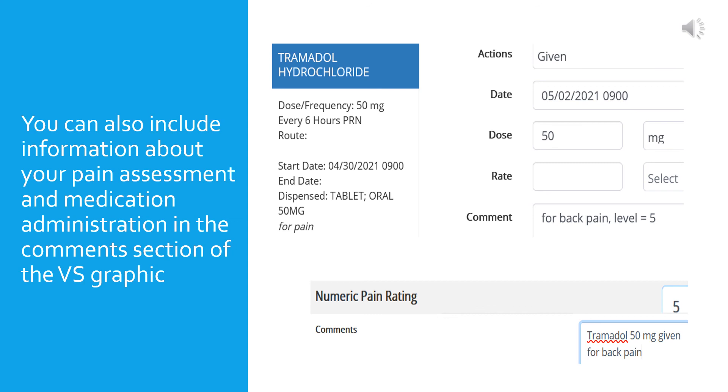It's nice for the person reviewing the chart to know that a pain level of 5 was treated, so you can also document it in the vital sign graphic. That way they don't have to flip back to the MAR to check. So you'll see here, this is from the vital sign graphic at the bottom, the numeric pain rating is 5, and in the comment box I've listed that Tramadol 50 milligrams was given for back pain. You could also note the time you gave the med here, which would be a good thing for the person to know who's reviewing the chart, so that they'll know approximately what time that was given and where they are in terms of assessing pain for that particular patient.